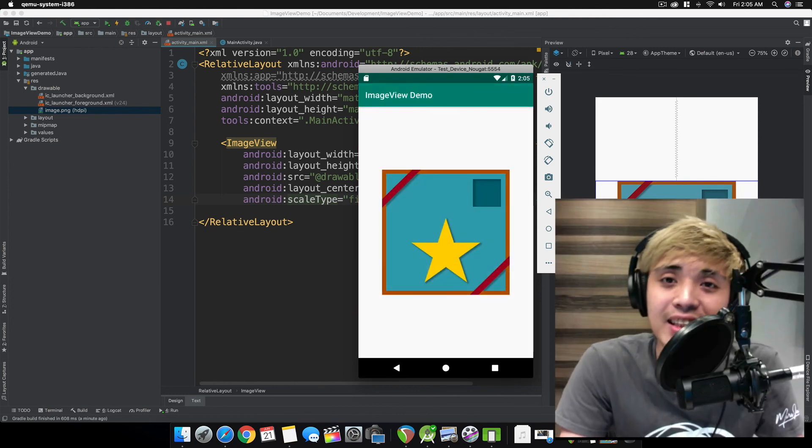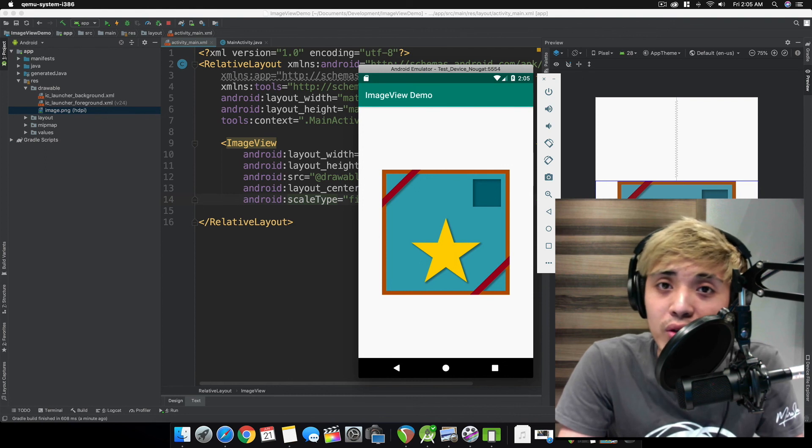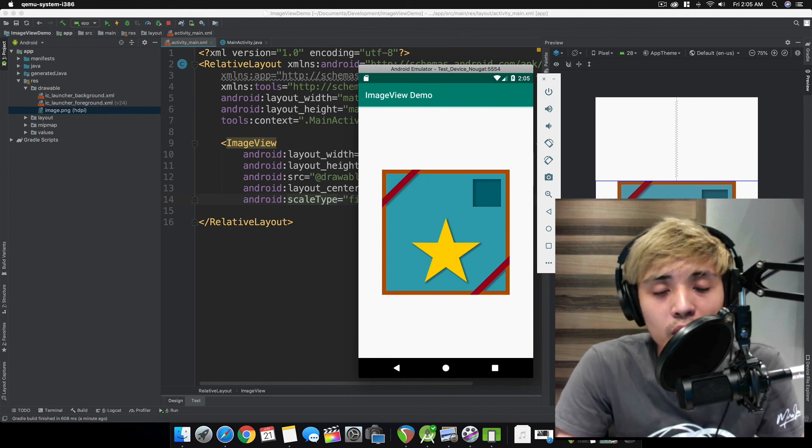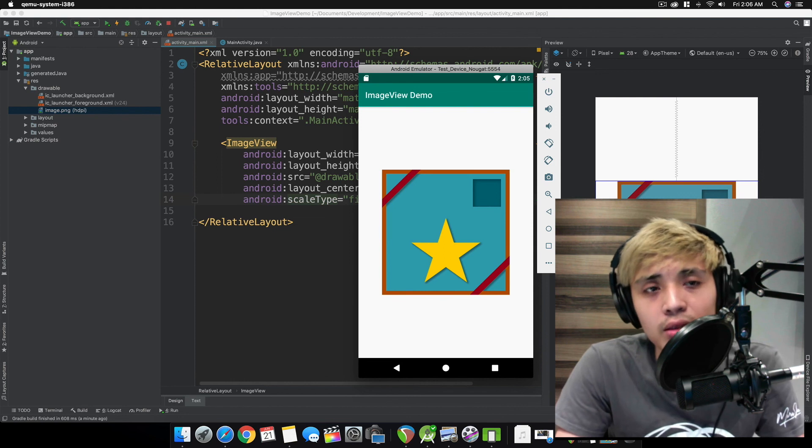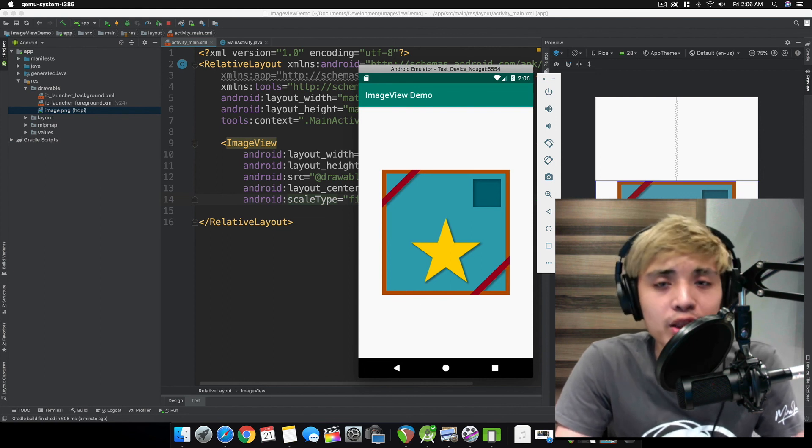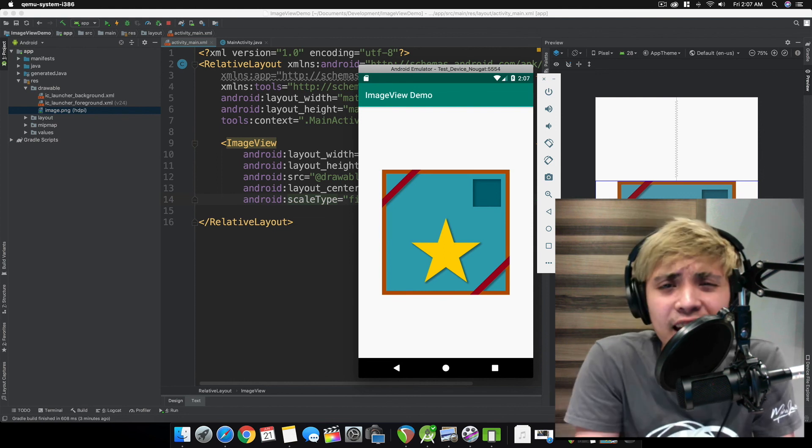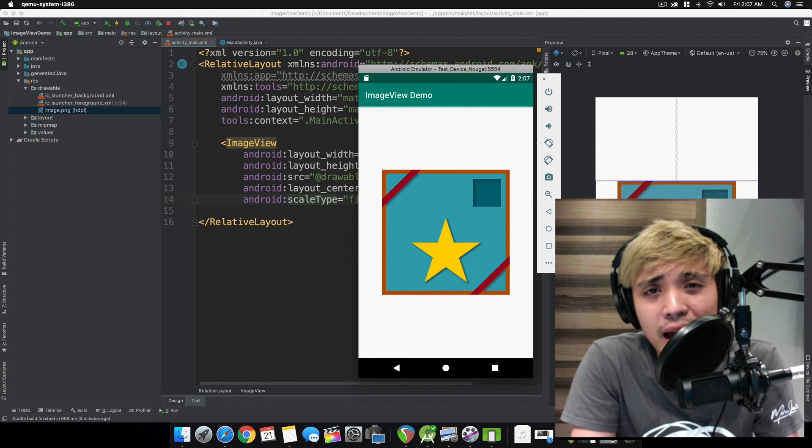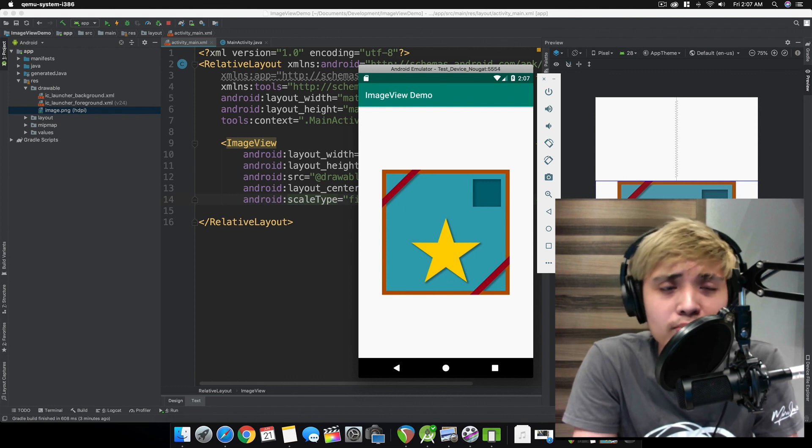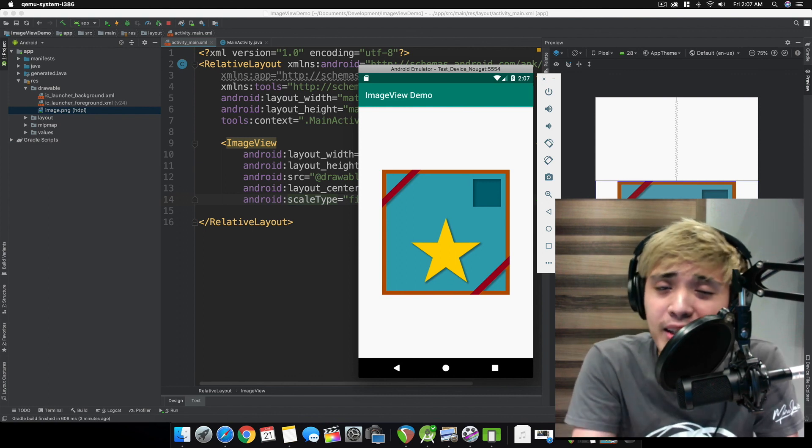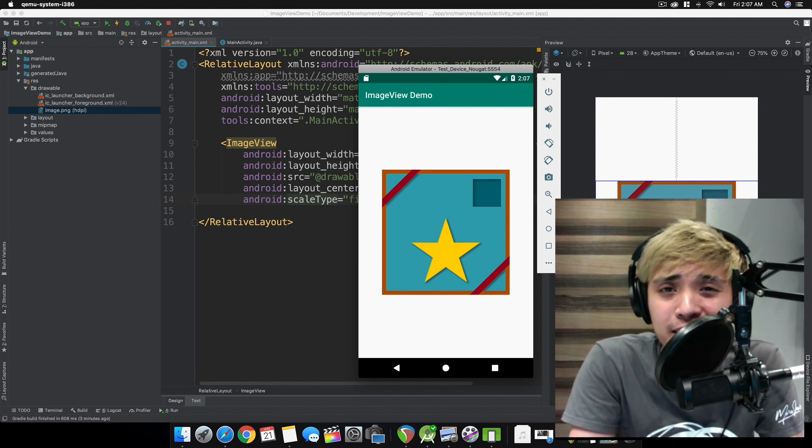And that's it. Now you know how to use an ImageView in Android Studio. You can use it for buttons, icons, or splash screens. If you want to learn more about Android apps or mobile apps in general, click the subscribe button.